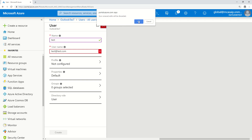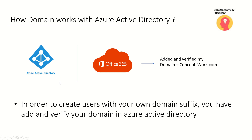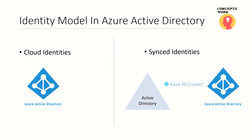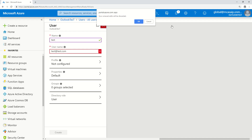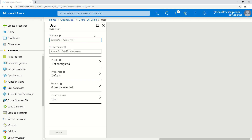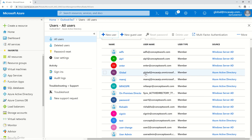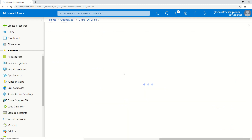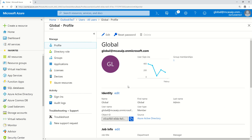This is really important because based on the UPN suffix, Azure Active Directory decides whether a user is a managed identity or a federated identity. Now going back to our overview: there are two types of identity models in Azure Active Directory. The first is cloud identities — you go to portal.azure.com, click Add User, and create a user directly from the portal, creating a cloud account.